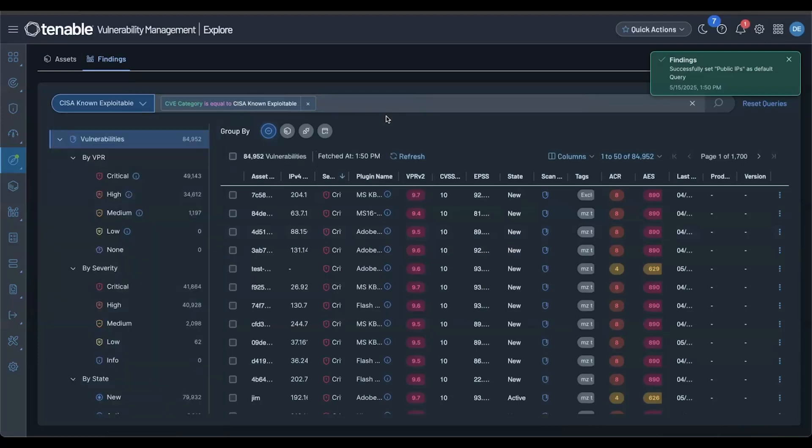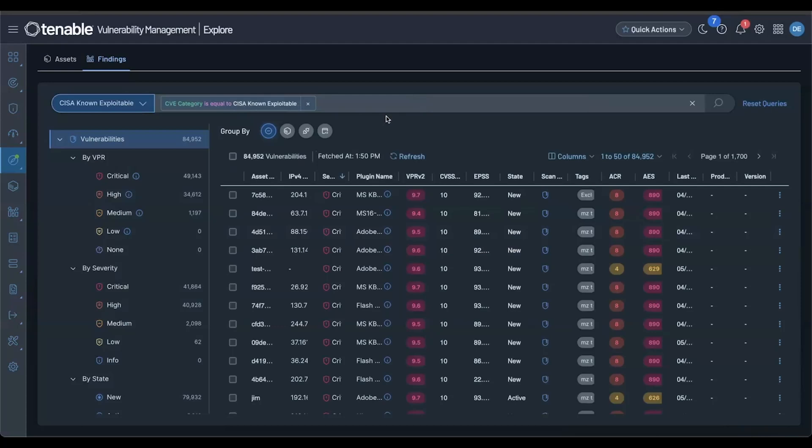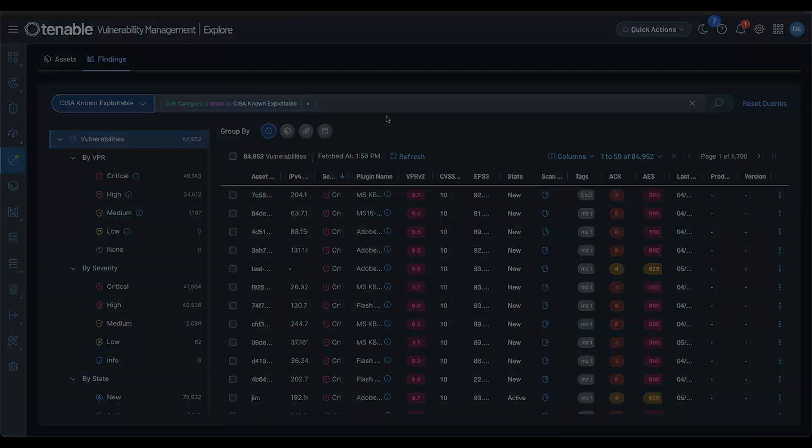As you can see, Explore is a massive step forward. This is your new command center for assets and findings. Be sure to check out these features and see the links in the description below for more details. Thanks for watching, I'll see you next time.